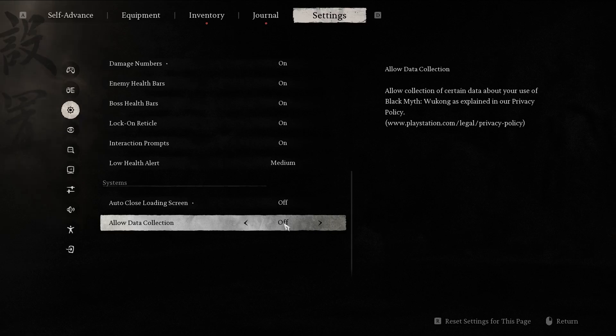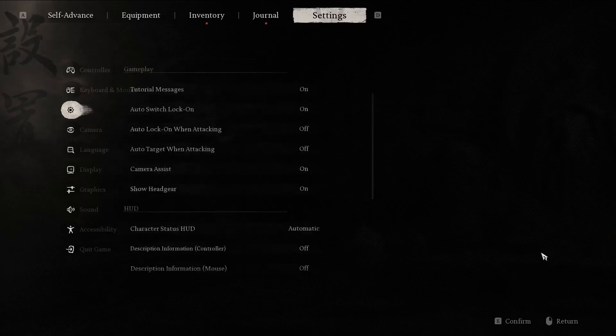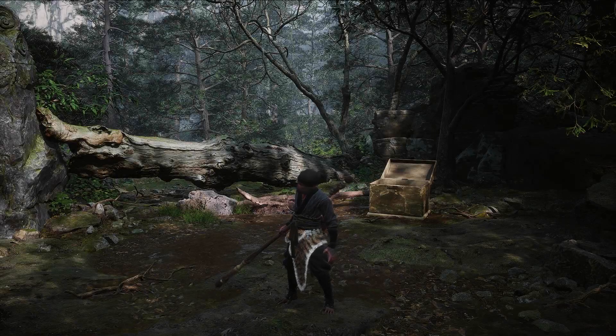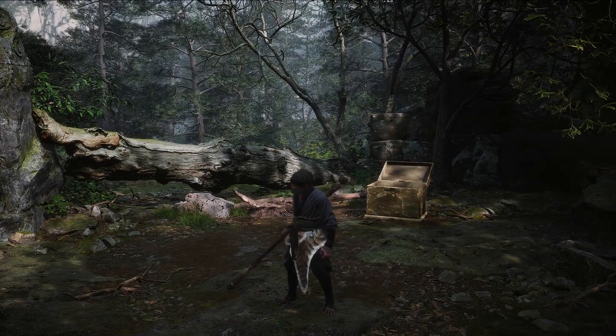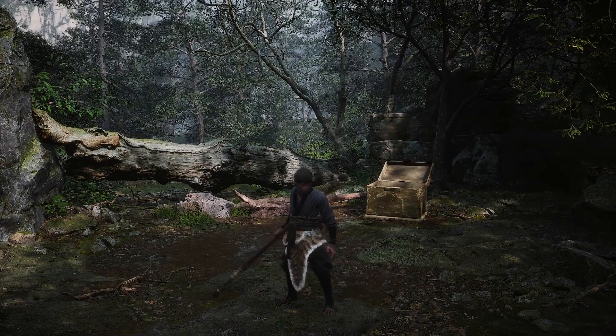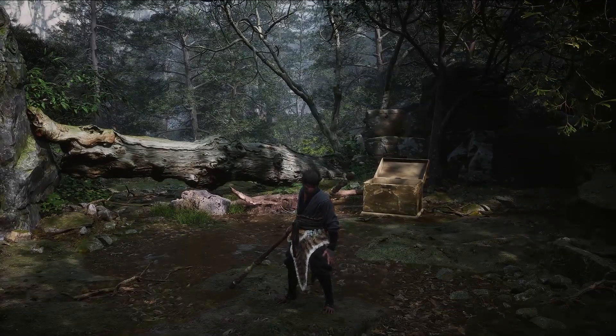When you're happy with the choices in your settings, return by pressing the right mouse button or the corresponding button twice. That's it.